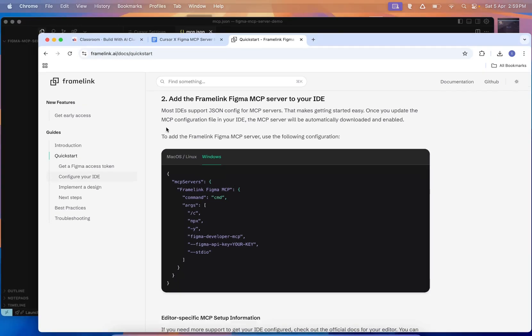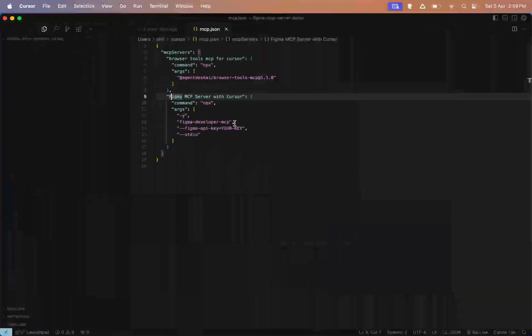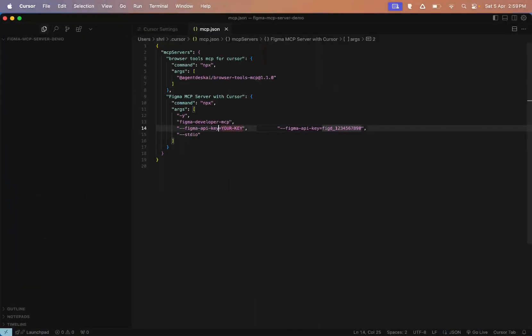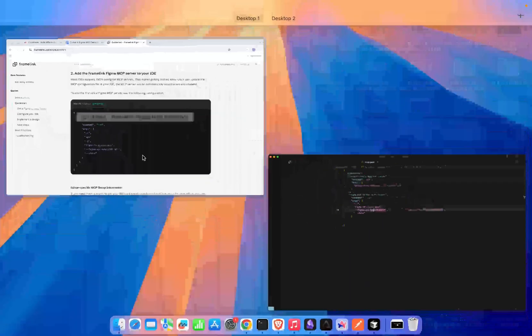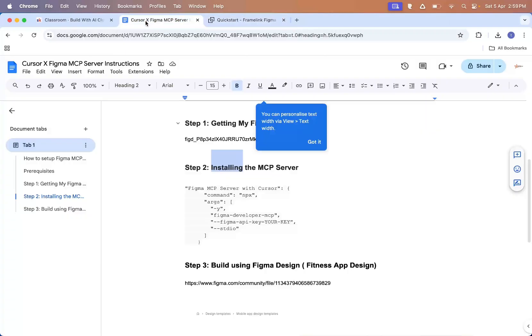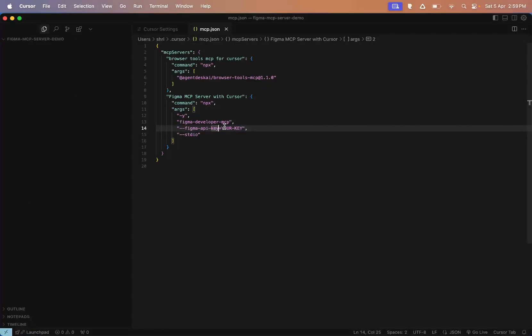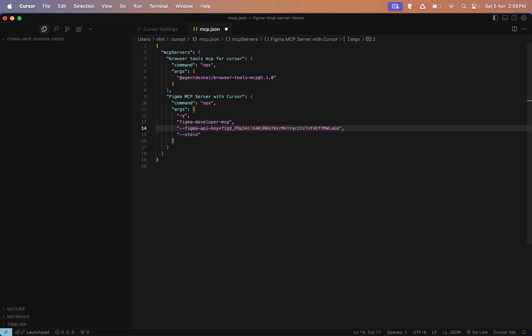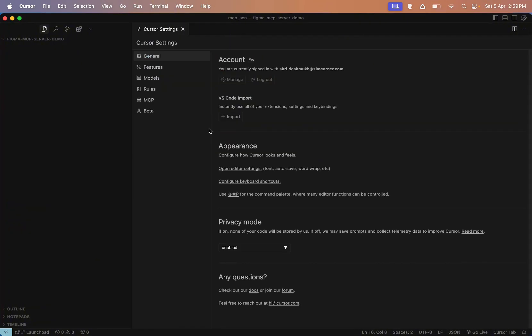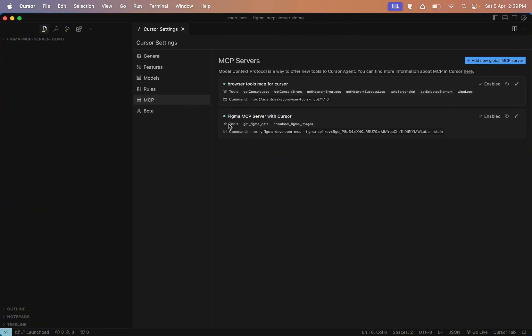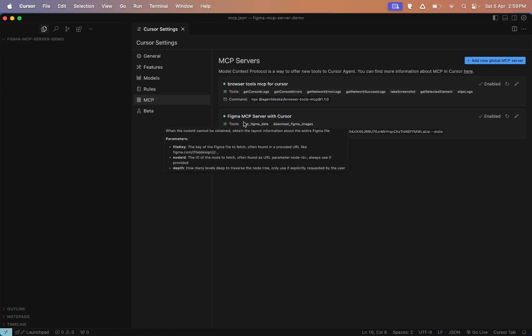Now there's one small piece still missing. We haven't pasted our Figma API key yet. So go back to the config code and paste the Figma API token you copied earlier. Once that's done, just press Command+S to save on Mac or Control+S on Windows. After saving, you'll see your MCP server listed inside Cursor. If it shows a green dot, that means it's active and everything is working.